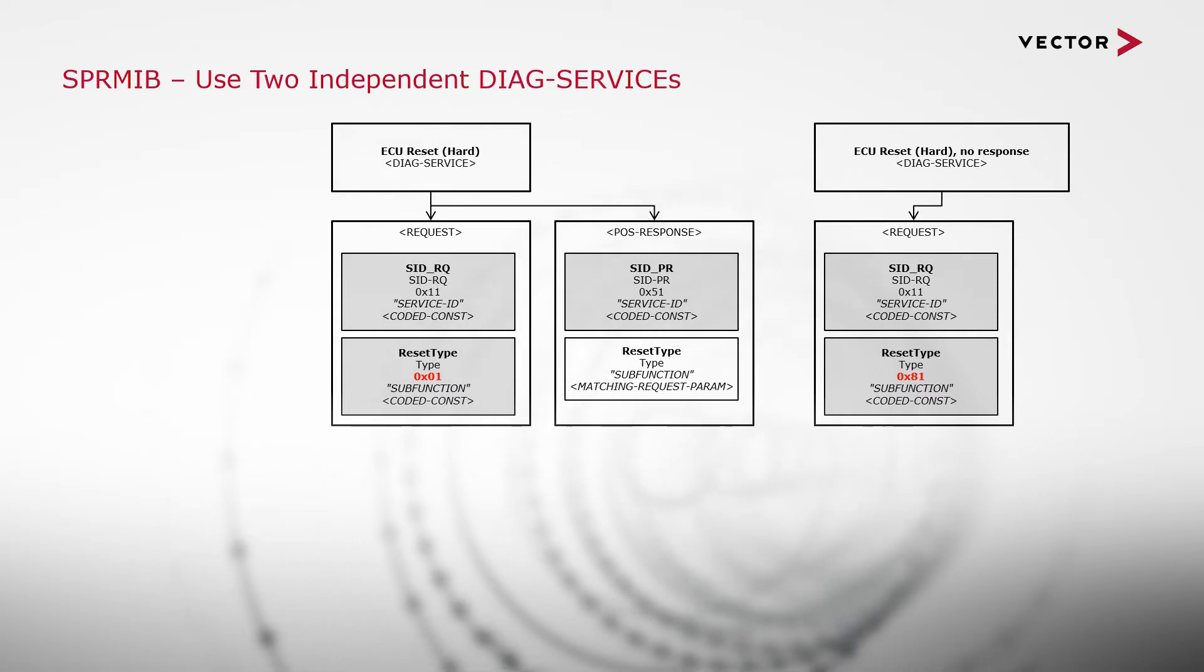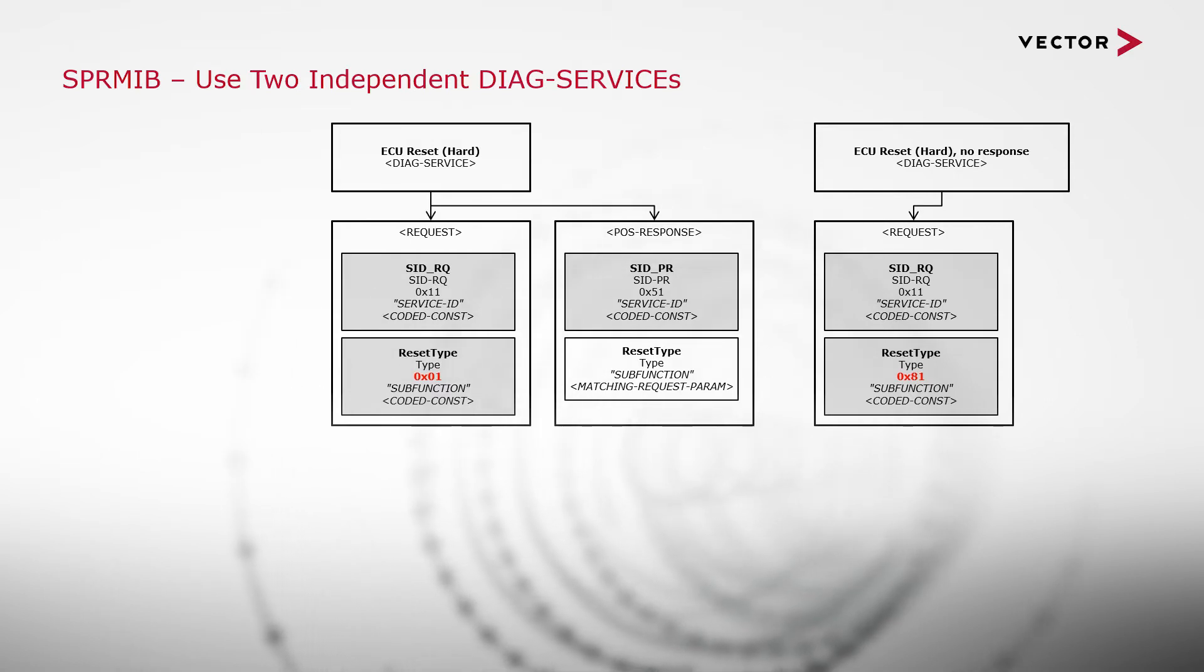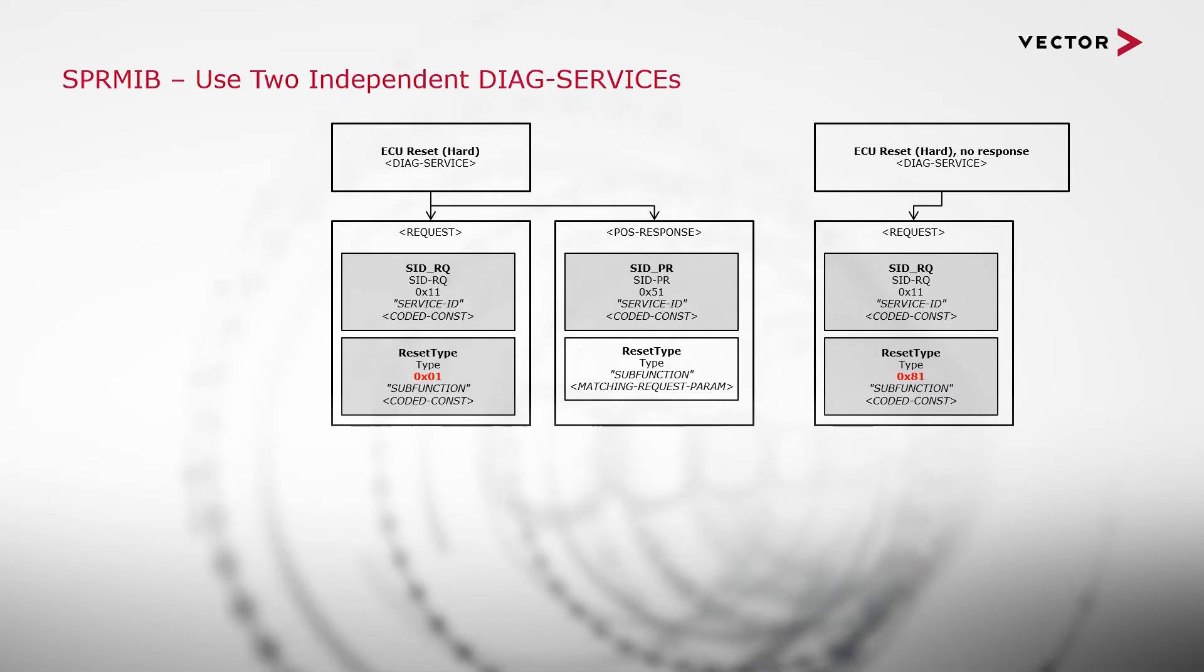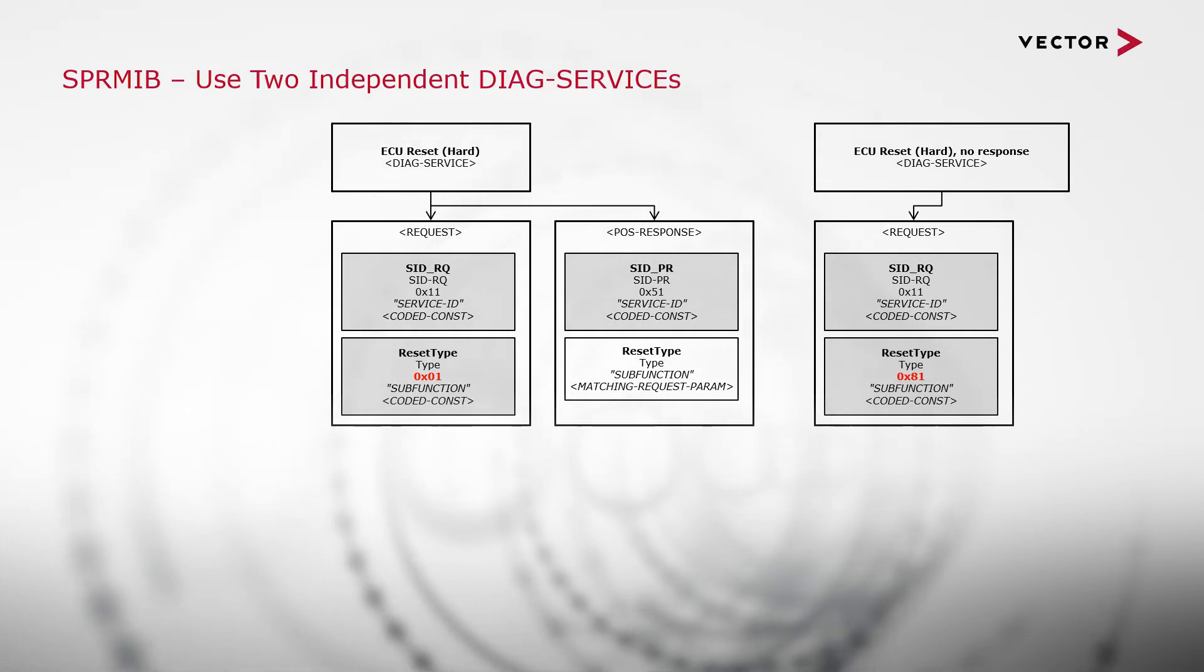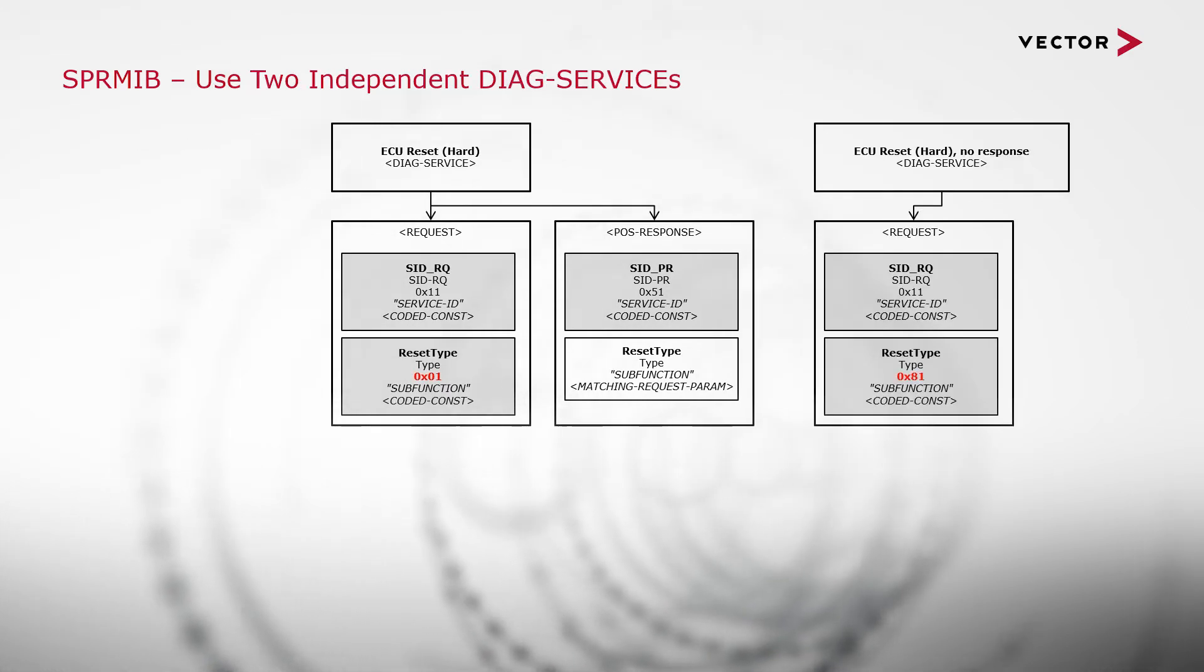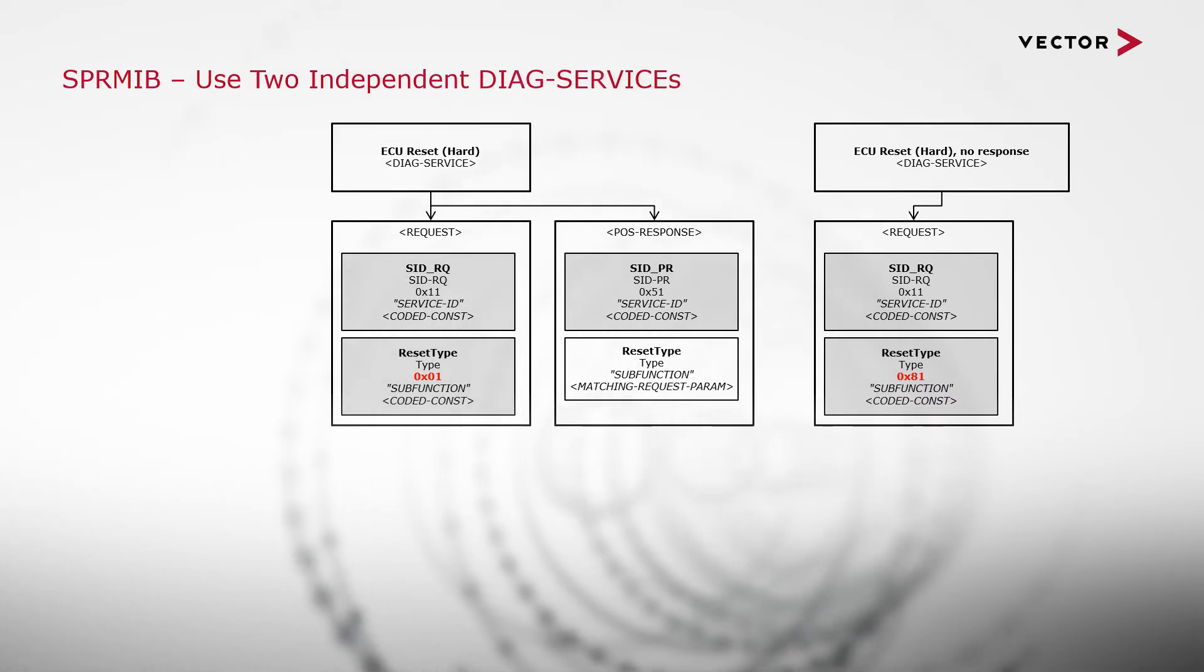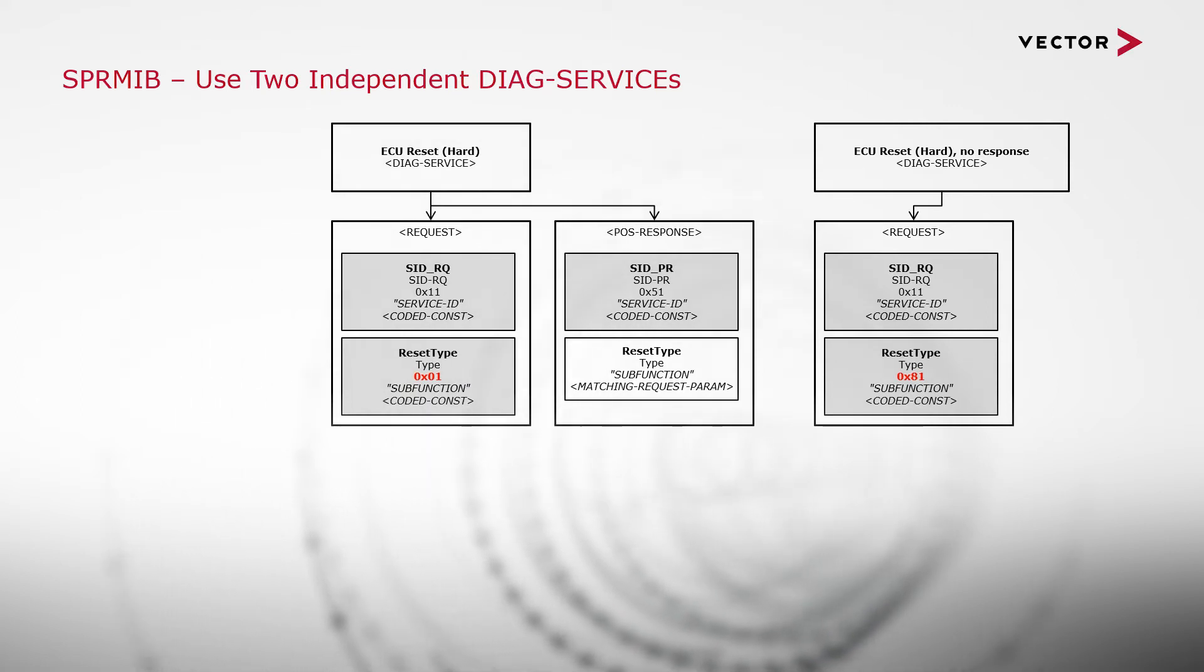And therefore, in Vector's opinion, this is a less desirable way to model ODX data. Additionally, and this is where things can get very, very complicated, it's completely technically possible to take both of the approaches that we've just looked at in the same ODX file. So it's possible to have some services modeled with the pos-response-suppressible, and others modeled with duplicating services. Which, of course, will be confusing not just for the user, but also potentially for authors and reviewers of the data during the development phases.